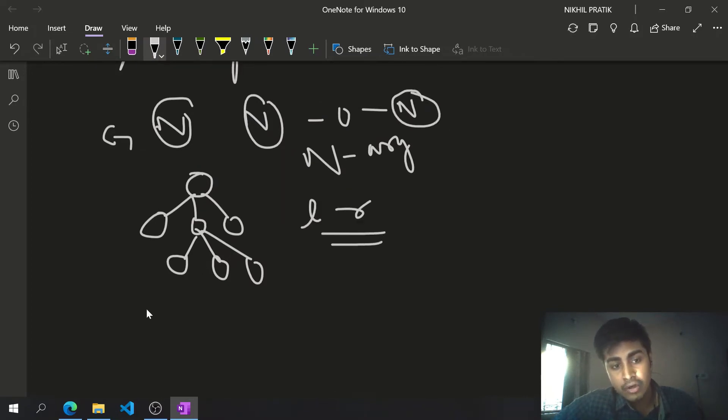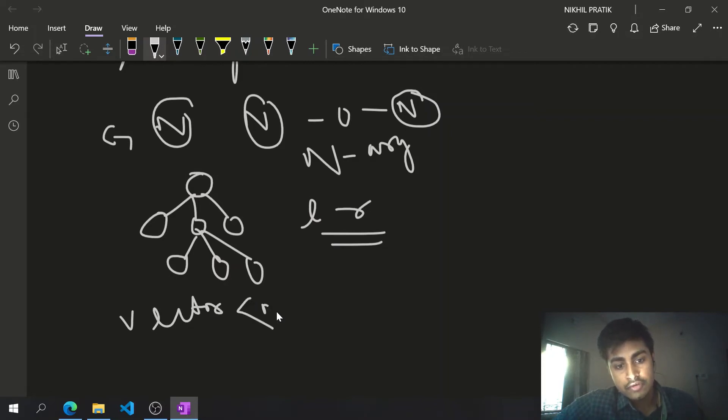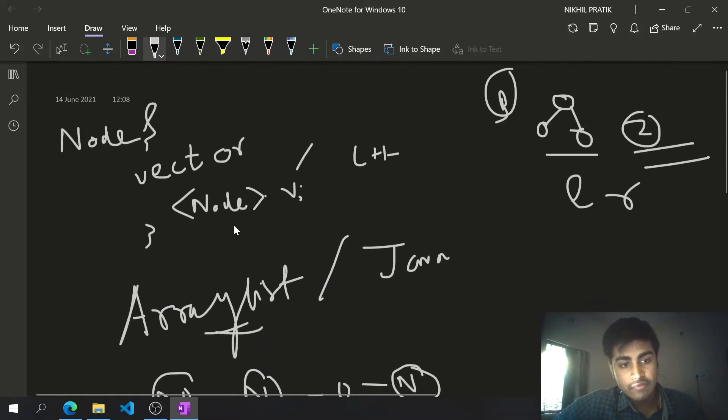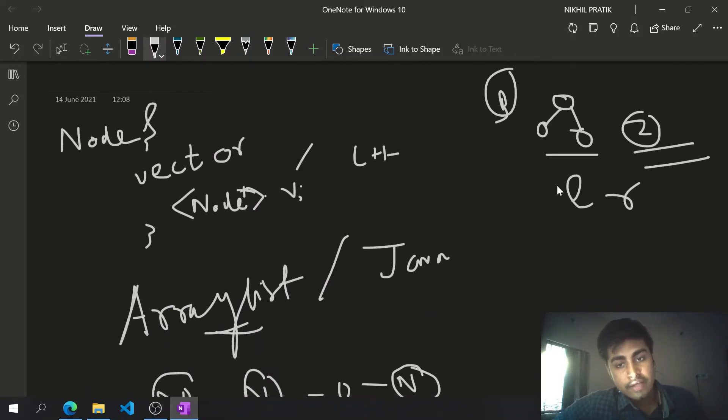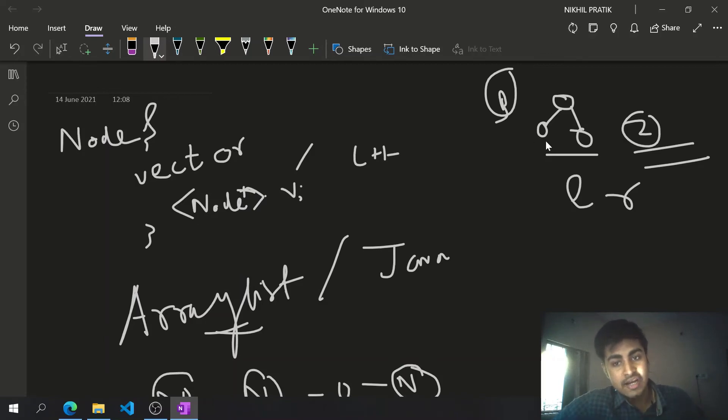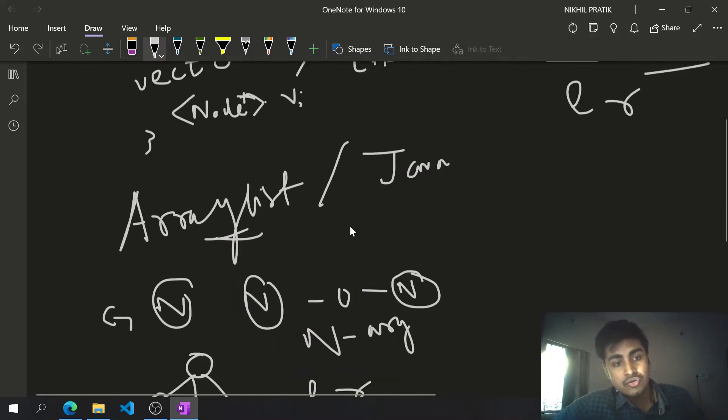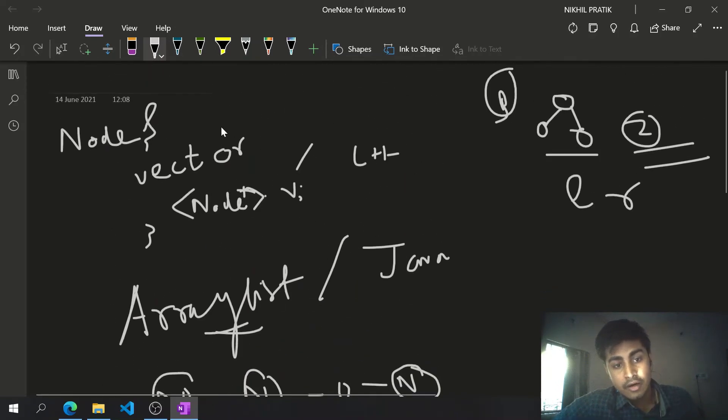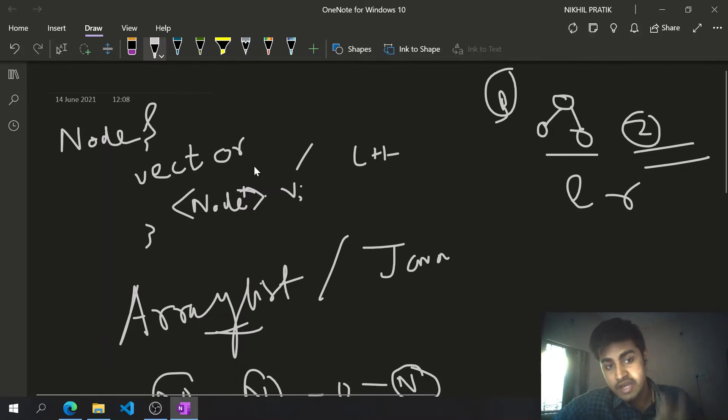For that, we can use a vector of pointers to the children. Basically, we have a vector of pointers that will point to the children. It can be variable length - we use dynamic arrays. In C++ we use vectors, in Java we use ArrayList.